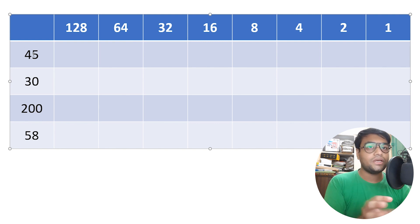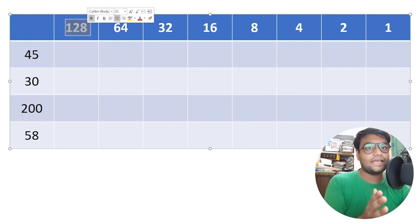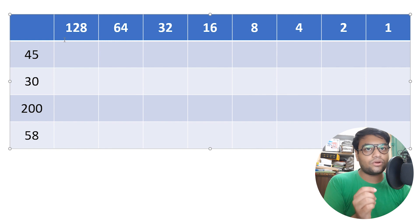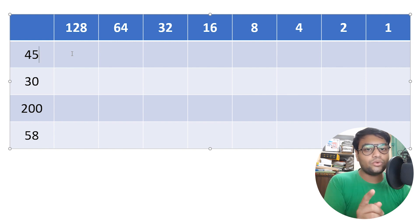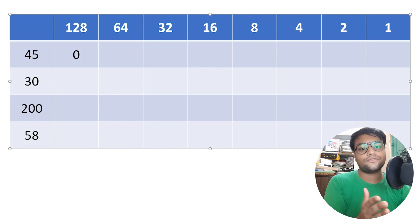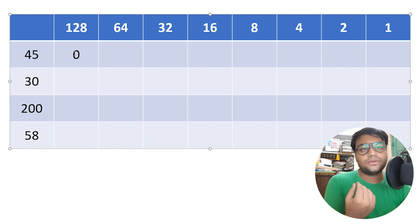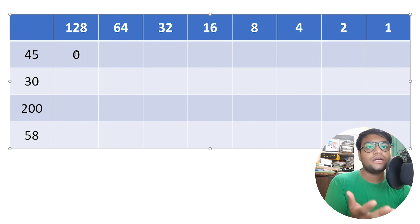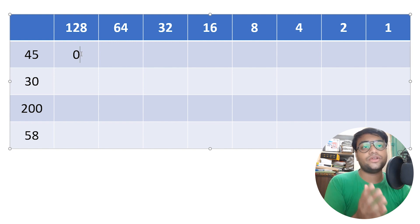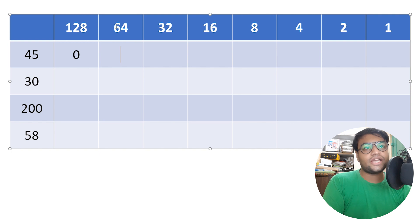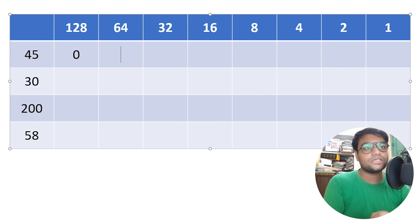The first number given to us is 45. We check: can we subtract 128 from 45? No, we can't — so we put a 0 below 128. Can we subtract 64 from 45? No, we can't — so we put a 0 below 64 as well.